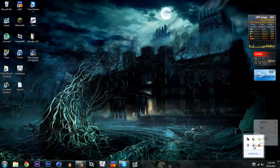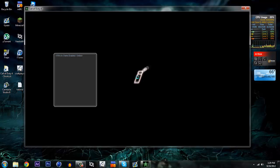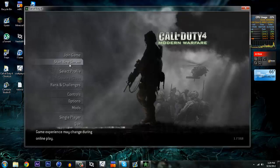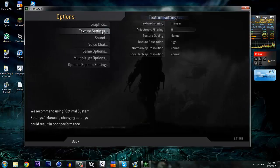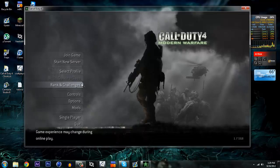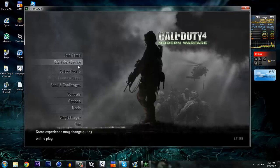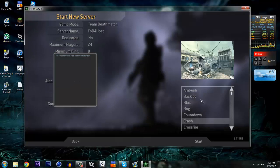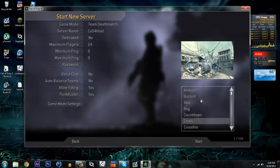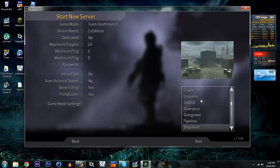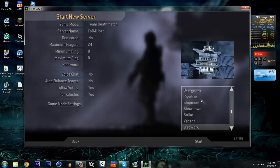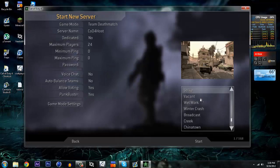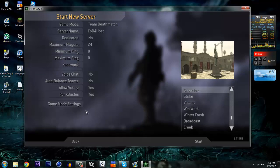First things first, go into your COD4. I already put all the graphics down. So what we're going to do first is go to Mods, start up ProMod, start a new server. I've actually never seen what some of these maps look like in ProMod. Let's go with Showdown - I've never done Showdown before in ProMod.